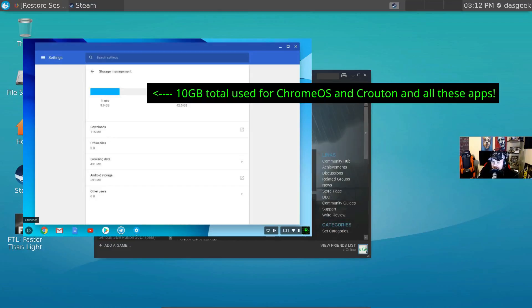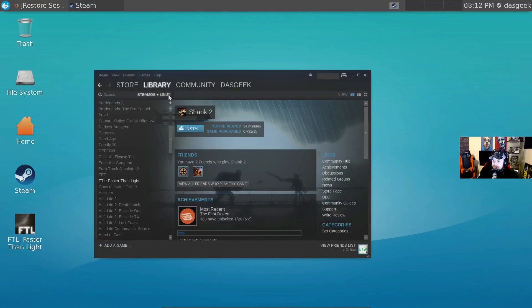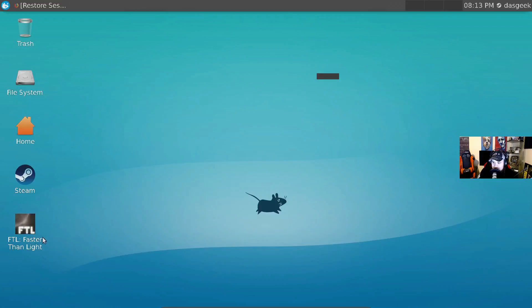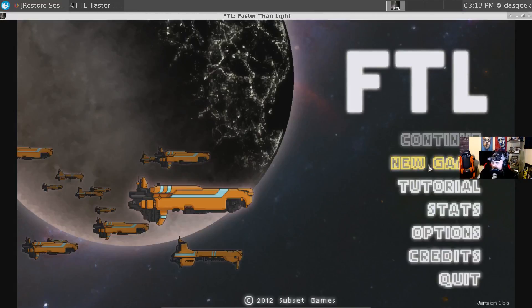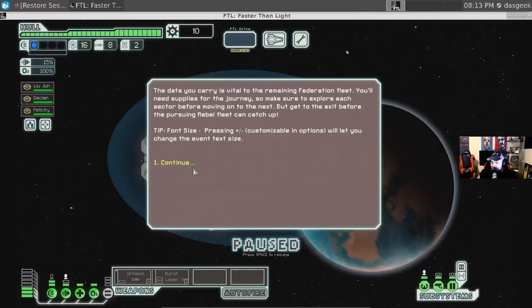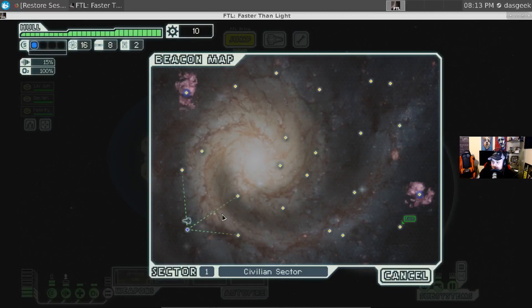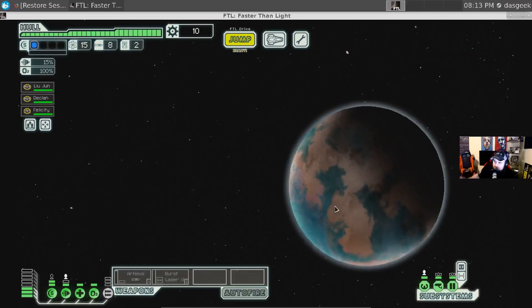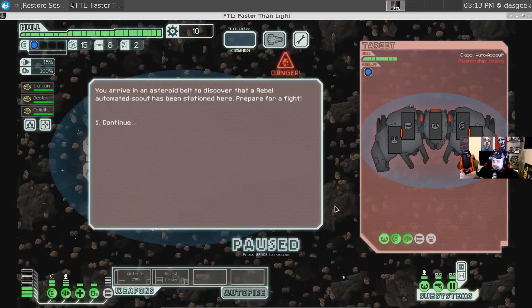We can go to our Steam library and take a look at our games. You want to go down and choose 'SteamOS + Linux' and I have 92 games available on Linux that I can play. Not all of these would play — some higher-end games would not play well because this Chromebook doesn't have an independent graphics card — but something like Faster Than Light, let's check it out. We can go full screen here, do new game.